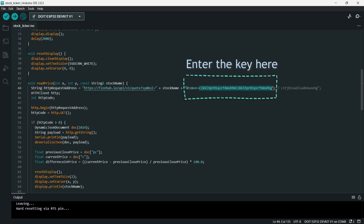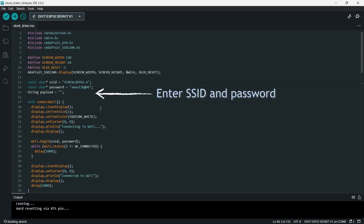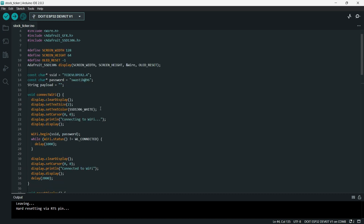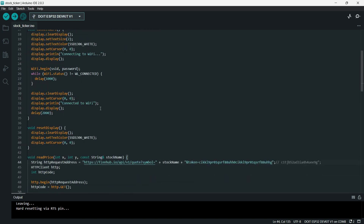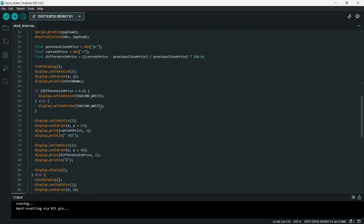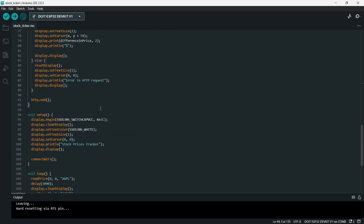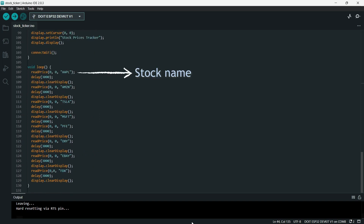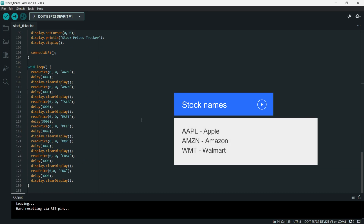You also need to type the SSID and password of the network that you want to connect to. If you scroll down to the loop function, you will see that the read price function is used for individual stocks with a 3 second delay in between. Each stock has a dedicated name that allows the API to get the data about that stock. For example, AAPL for Apple, AMZN for Amazon stock and so on.